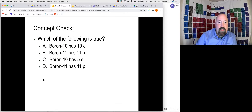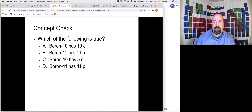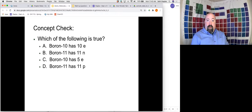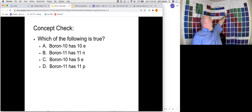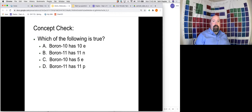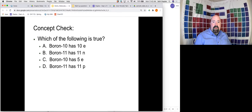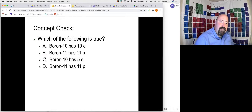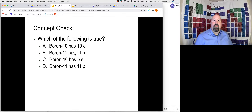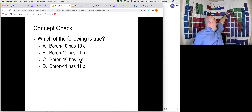Go ahead and pause the video now and see which of these following statements is true about boron-10 and boron-11. Boron has atomic number 5, so it has five protons and five electrons. That eliminates the choices suggesting different proton or electron counts. Boron-11 cannot have 11 neutrons because the mass number 11 is protons plus neutrons — and there are five protons, not 11. So the correct answer is C: boron-10 will have five electrons to balance out the five protons.